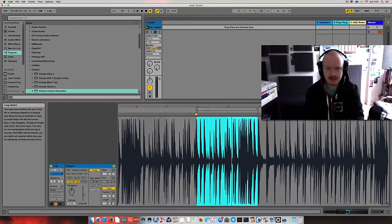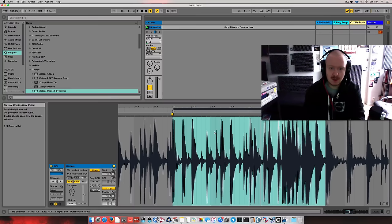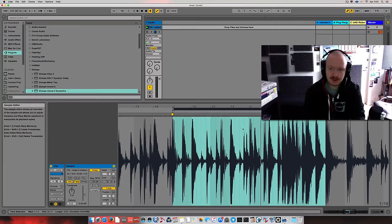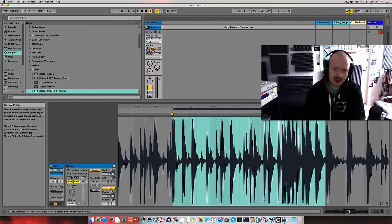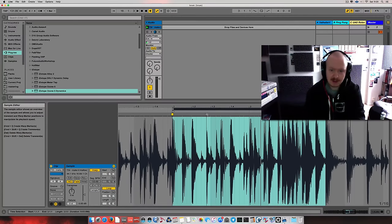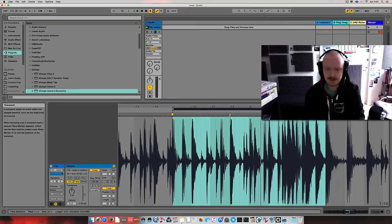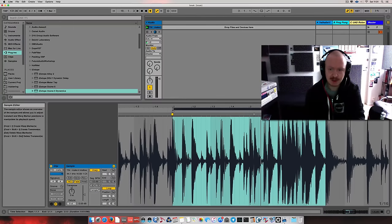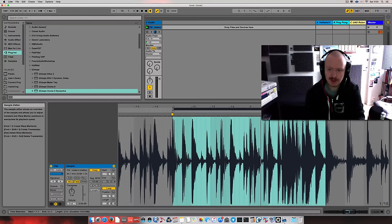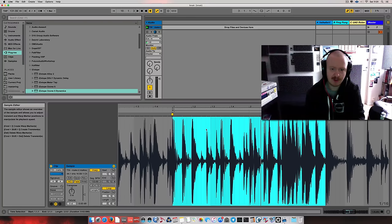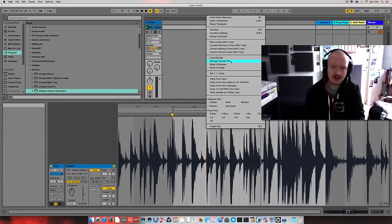I want to chop it. In Ableton, Ableton Live is pretty good at seeing where the action happens. That is, you get the transients marked pretty nicely. I won't be touching them for now. I just want to chop it.